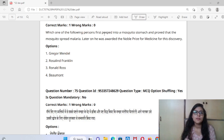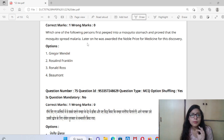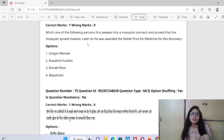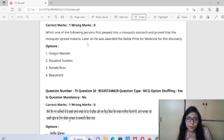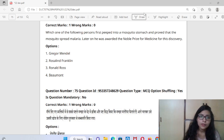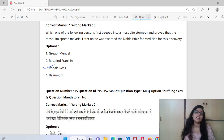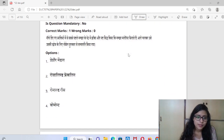Which person first peeped into a mosquito's stomach and proved that mosquitoes spread malaria? After that, he got a Nobel Prize for his discovery. This is a very important question. The answer is Donald Ross — he got a Nobel Prize for this. Otherwise, who would have known how malaria was spreading?